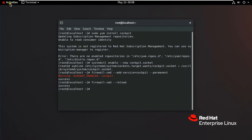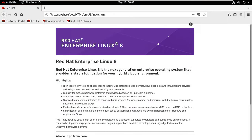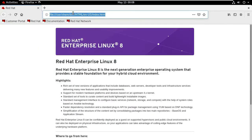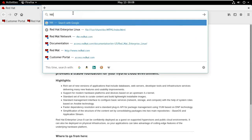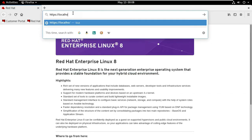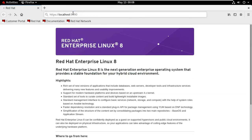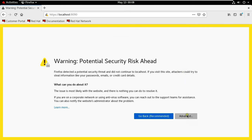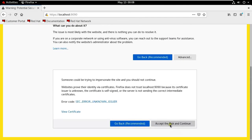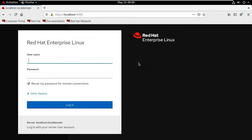To verify the previous installation and configuration, open the web console. Click on Activities, click on Firefox. Type the address: https://localhost:9090, then press Enter. Click on Advanced, then click on Accept the Risk and Continue. As you can see, this is our web console. Now I am logging in as root user. Click Login.